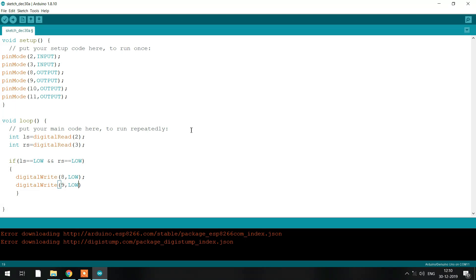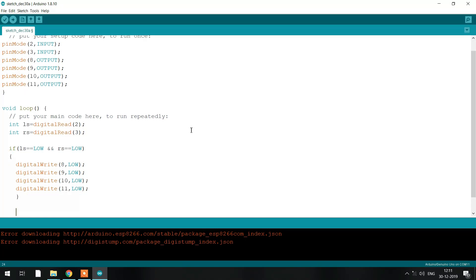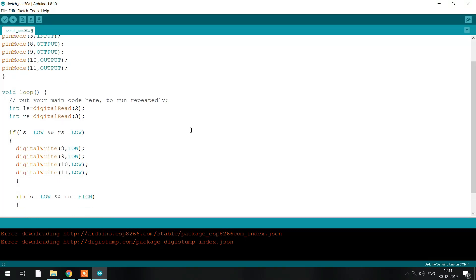Now there will be conditions. For a line follower robot there will be four conditions: if your left sensor falls on a black line, or your right sensor falls on a black line, if both are on a black line, or if both are on a white surface. Depending on the conditions, your motors will give the corresponding output. The conditions are decided by the sensors based on whether they fall on the black line or the white surface.